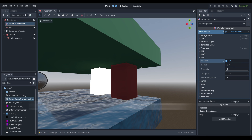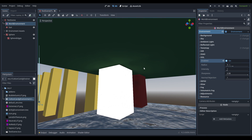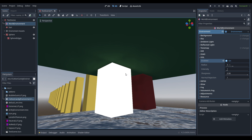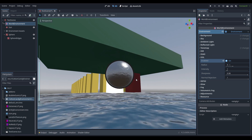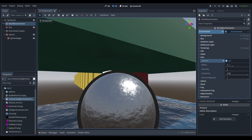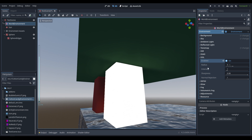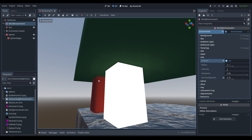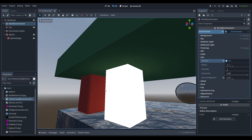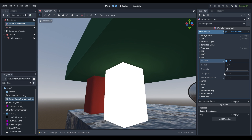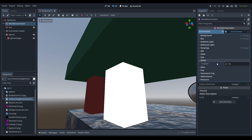Turning that off, we move on to SSIL — screen space illumination. It works like a global illumination but very cheaply and only in screen space, with the same downside as SSR: things you can't see don't create global illumination. If you decrease the normal rejection you get slightly better results around edges of objects, but you may end up with slightly incorrect results where the background is lit up when it shouldn't be.